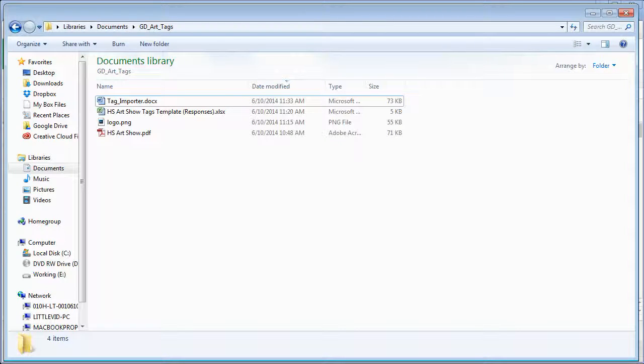Welcome. In this video we're going to show you how to use the tag importer file.